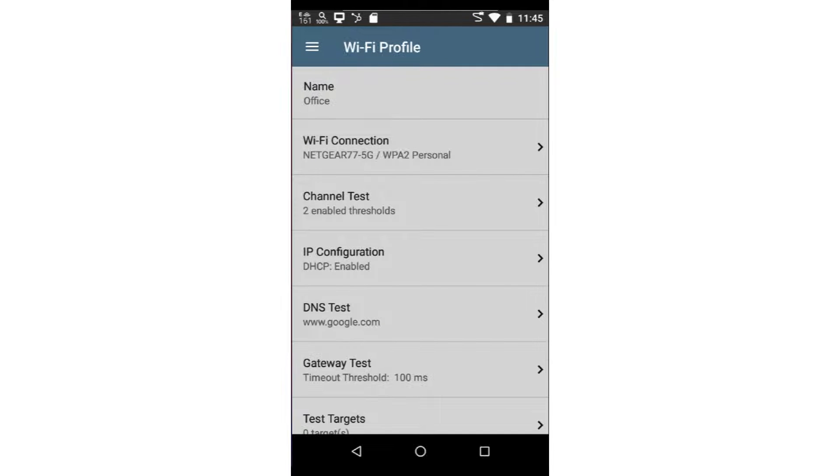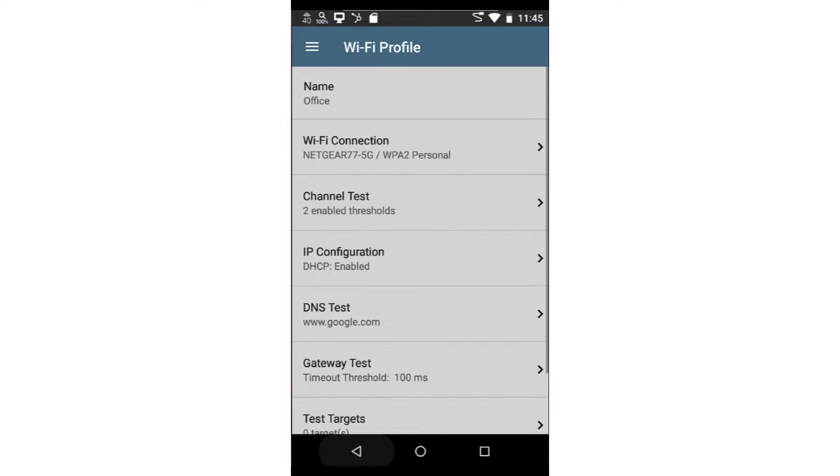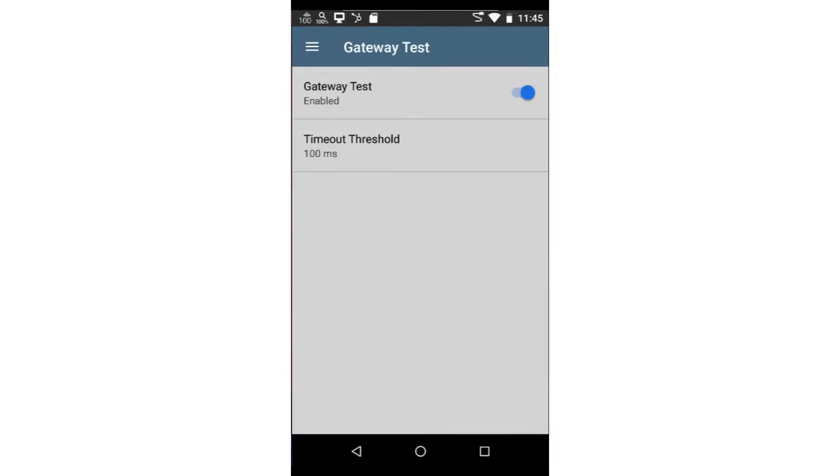Auto Test will validate that DNS is working properly. In the DNS configuration screen, you may specify a custom DNS name to resolve or use the default provided by Auto Test.